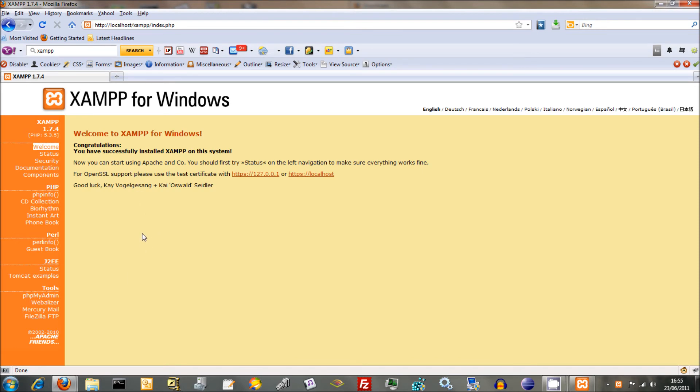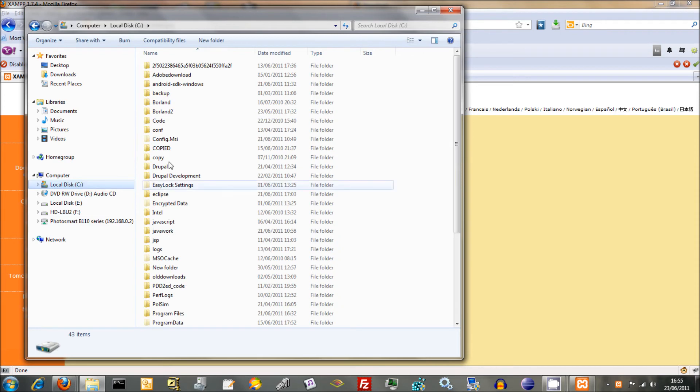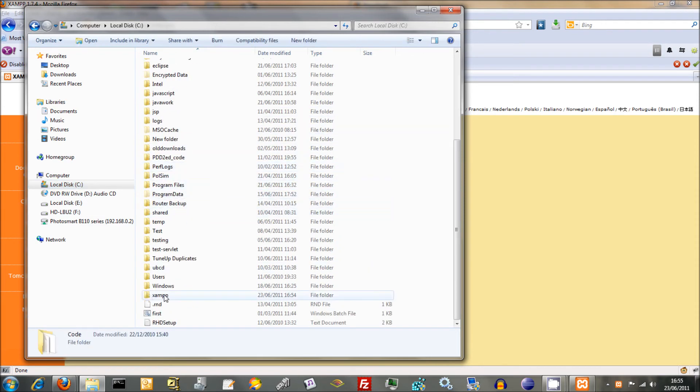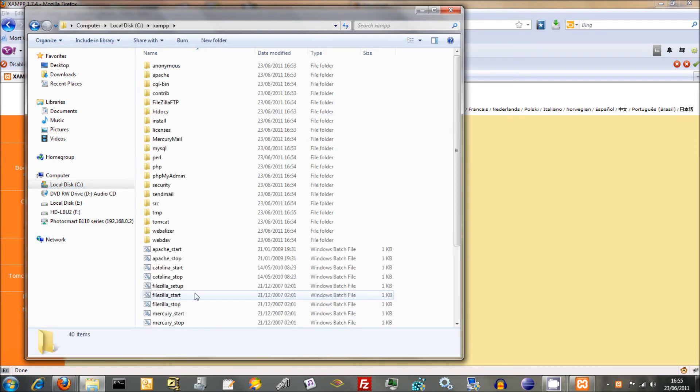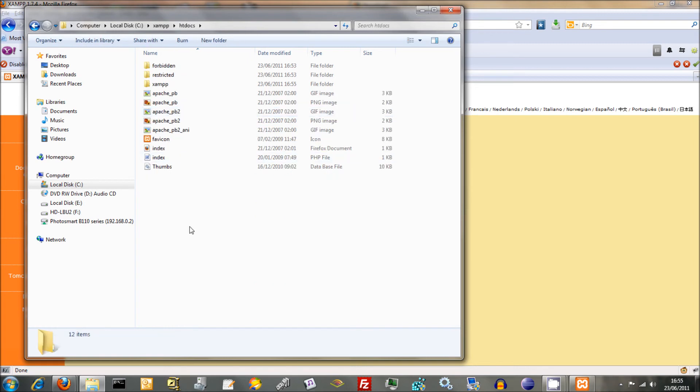Now the most important thing you want to remember with XAMPP is where your document root is. So we'll go to C, we'll find XAMPP down there, there's XAMPP. Now the document root is under here, it's in htdocs. So when you start off with, this is where everything is going to be saved to.